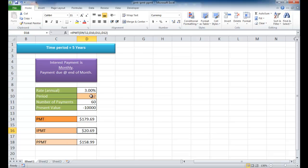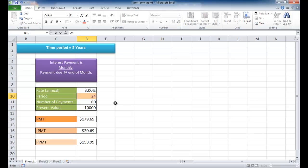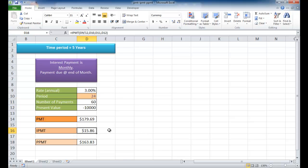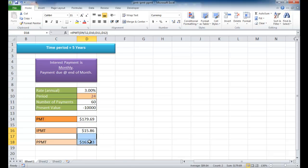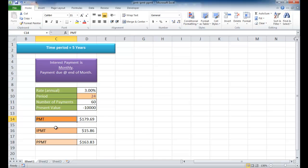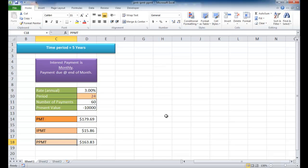Let's say at the end of the second year, that's the 24th month, we're going to see a difference. The interest payment is $15.86, and the principal is $163.83. However, if I selected these two, they should still equal the sum of $179.69, and it does. So that's how we use the PMT function, the IPMT function, and the PPMT function. I hope this helps. Thanks for watching.